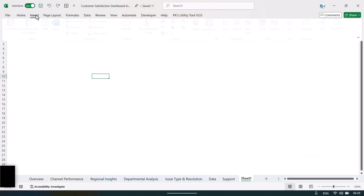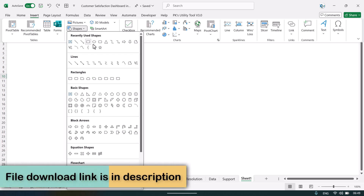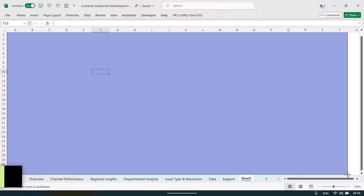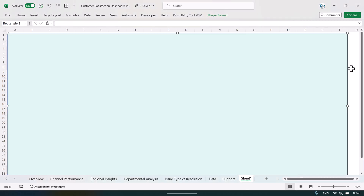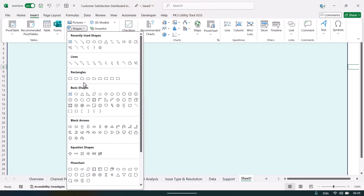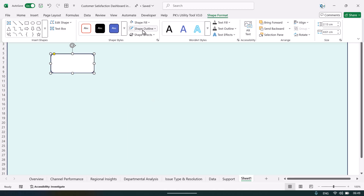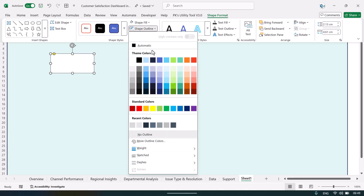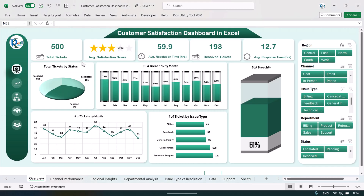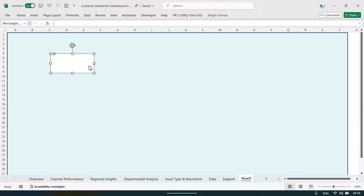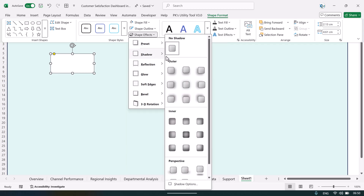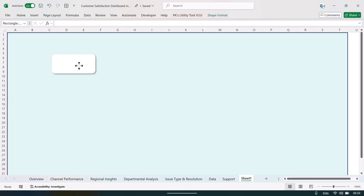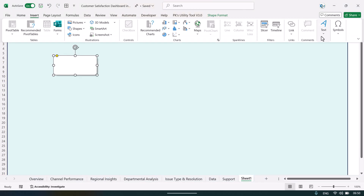To create a card, go to Insert, Shapes, and take a large rectangle. Fill it with the color you want — let's take a light color. Then insert a small rectangle on top, set a white background, and remove the shape outline or take a light gray outline. Make the outline half a point. If you want a shadow effect you can add that too.